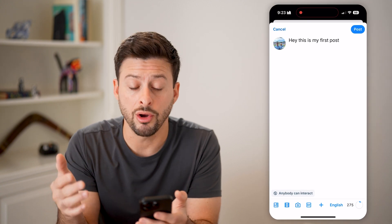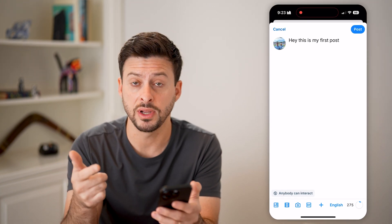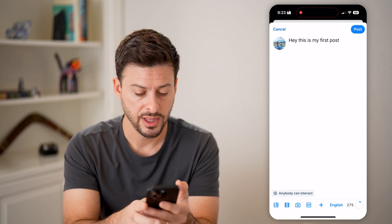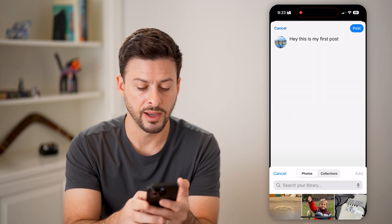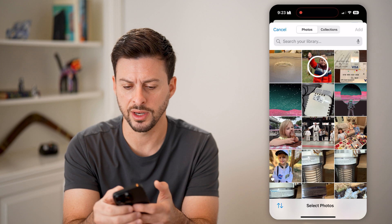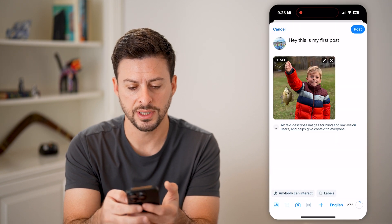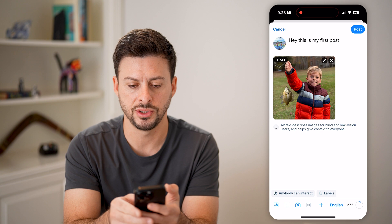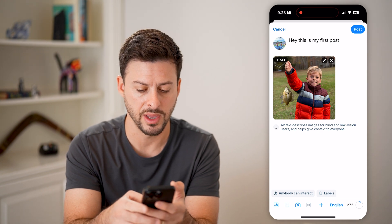Now, you can also add photos, videos, take a photo in here, or add a GIF. Let's tap on the photos at the bottom left. You can see I can just add a photo just like that. And I can add alt text to it and edit it from there.